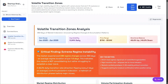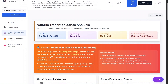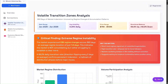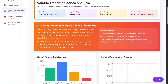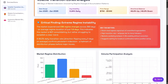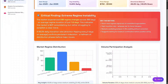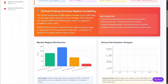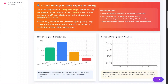Here you can see the critical anomaly section, where the system highlights high-impact market events such as sharp declines, breakout rallies, capitulation phases, and failed rallies. Each event is classified by date, price, volatility, percentage change, and overall market impact, allowing us to quickly identify periods of extreme instability.